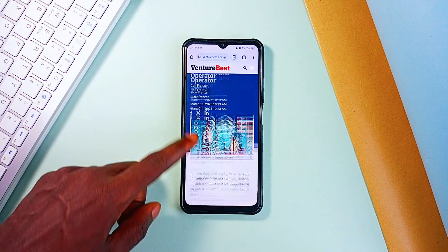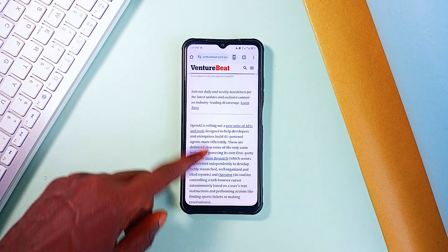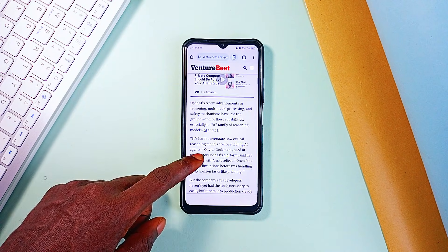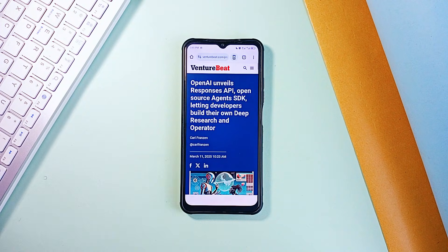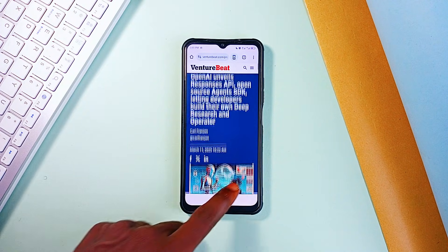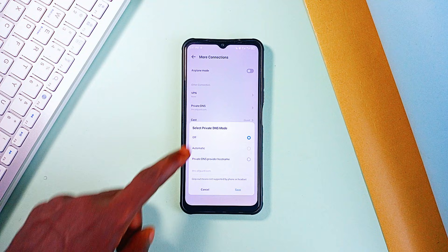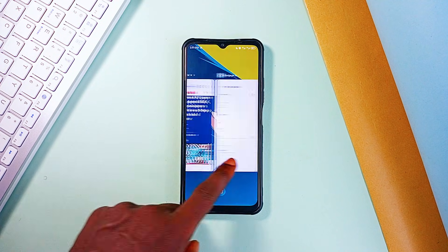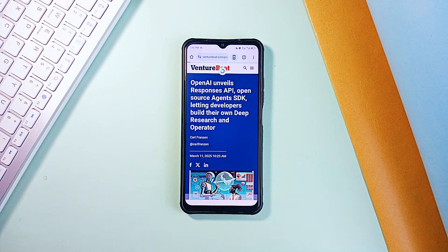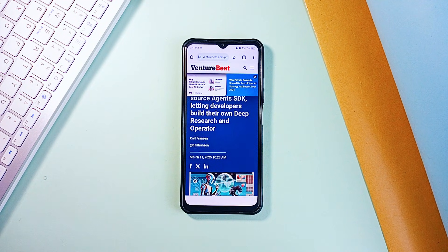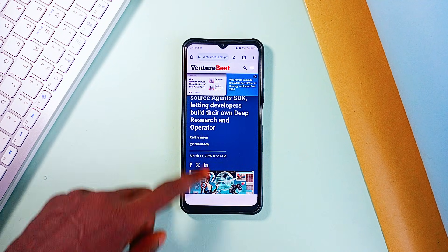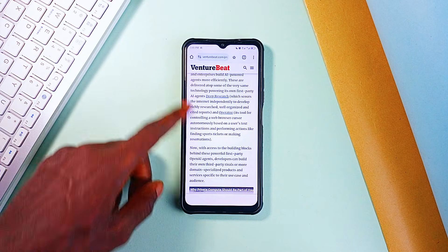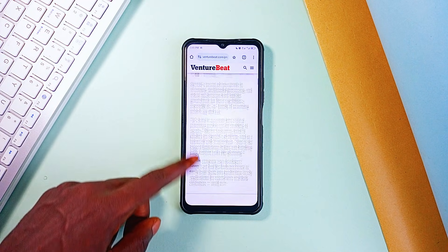That is all you have to do. And before we see how it takes effect, let's switch back to Automatic and then go back to any website and refresh the page. You can see here there are so many ads and even on applications, you can see ads all over.